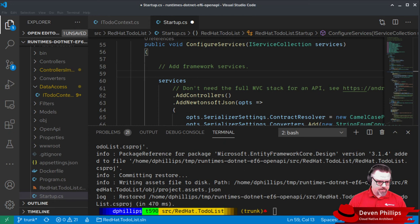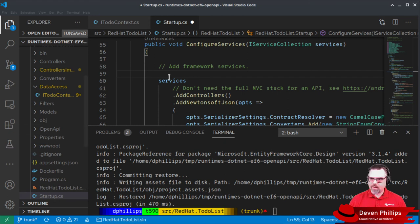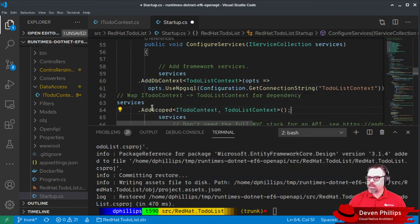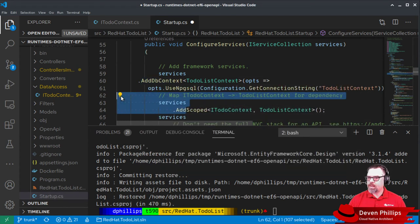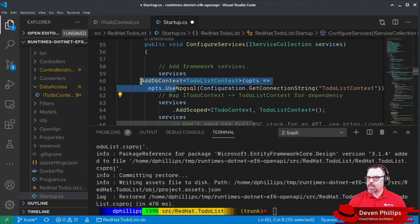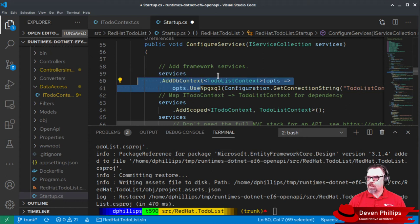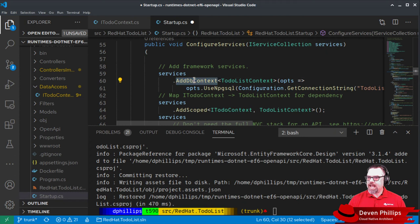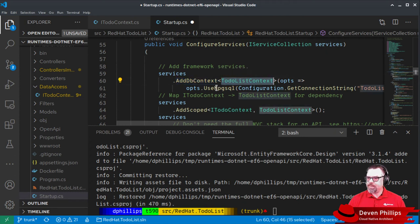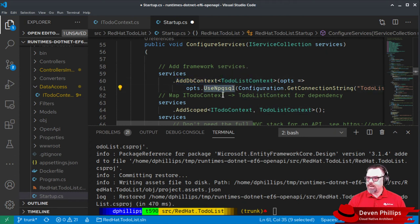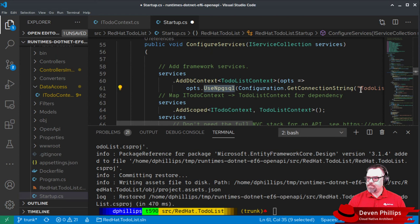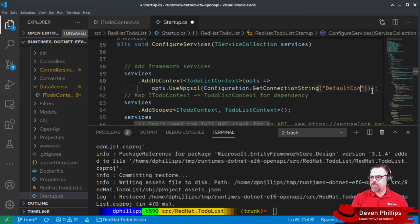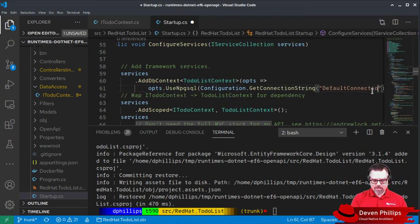And those services look like this. So we're going to add dbContext. We're going to say services.adddbContext with our dbContext type. We're going to tell it to use PostgreSQL and we're going to tell it to use the default connection for its connection string.